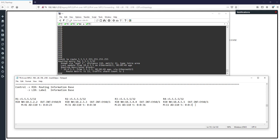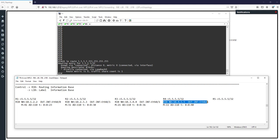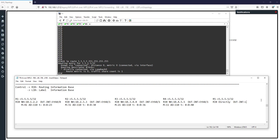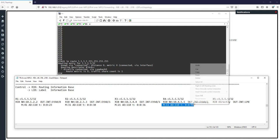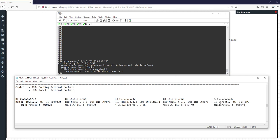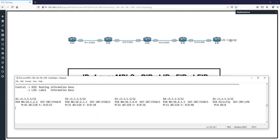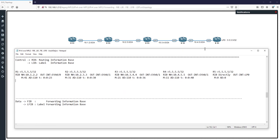Finally, in R5 we have a record for 5.5.5.5 in the RIB. The next hop is directly connected, and the outgoing interface is loopback zero. We don't have a metric because it's connected — or you can use metric zero. The AD is zero because it's connected, and we don't have a time entry. These are the RIB entries across all routers for 5.5.5.5/32.